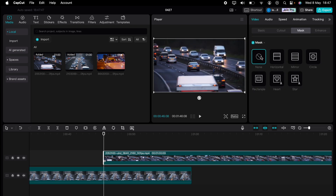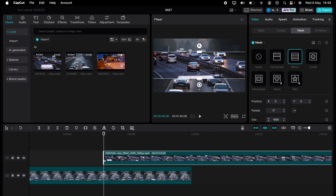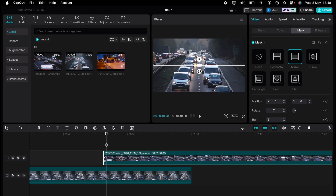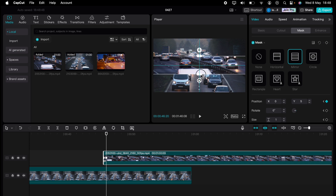Let's delete those keyframes and start over again to make a slice split. So again, let's add a keyframe at the very start using the mirror mask, make it so you can't see the mask by bringing them both together. Then let's move the playhead on slightly and open up the mask ever so slightly.